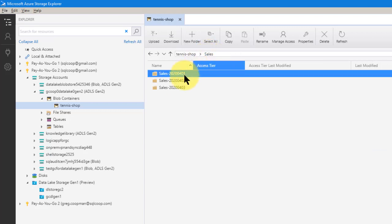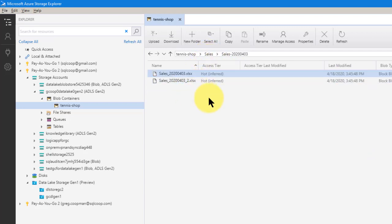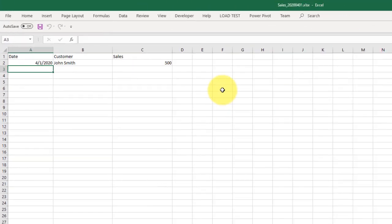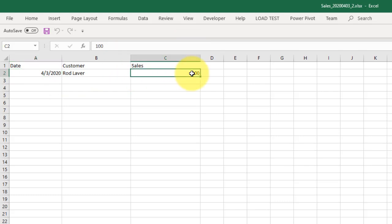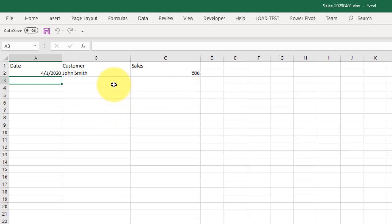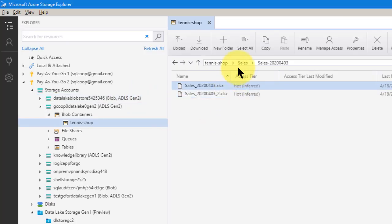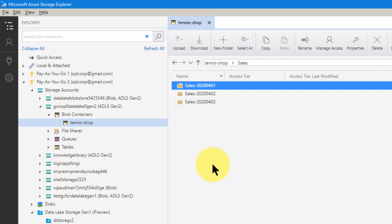On April 1st we had one file, on April 2nd we had one file, on April 3rd we had two files. Let's look at a couple of those files. Our first file, on April 1st, has one customer called John Smith and he bought $500 worth of things. Then we have April 3rd underscore 2, and Rod Laver bought $100 worth of things. Each one of these files has one or two rows of data in it. Our goal is to bring all sales data into this Power BI report.